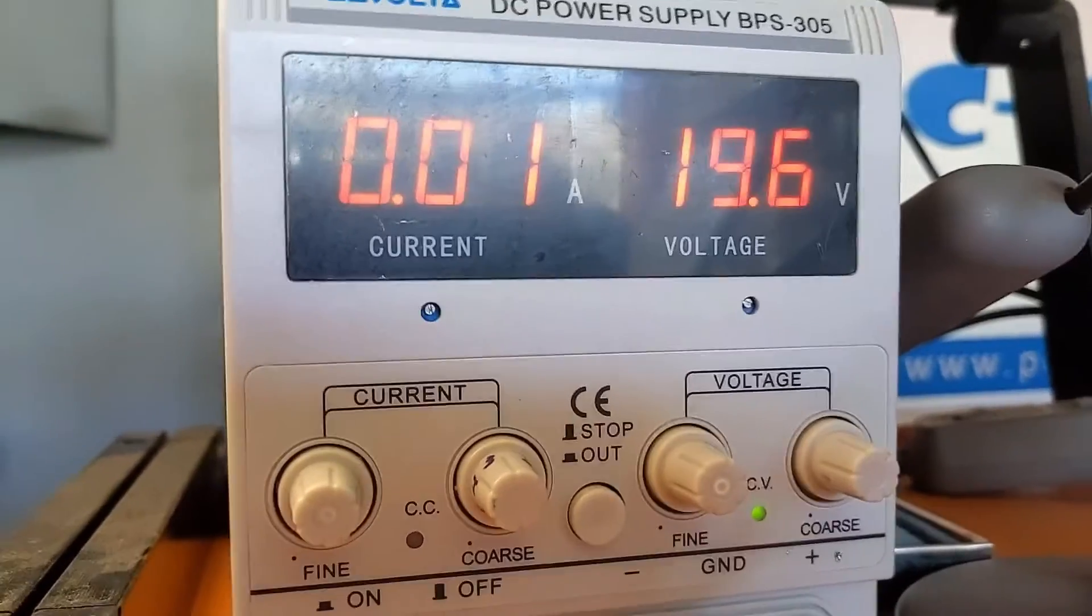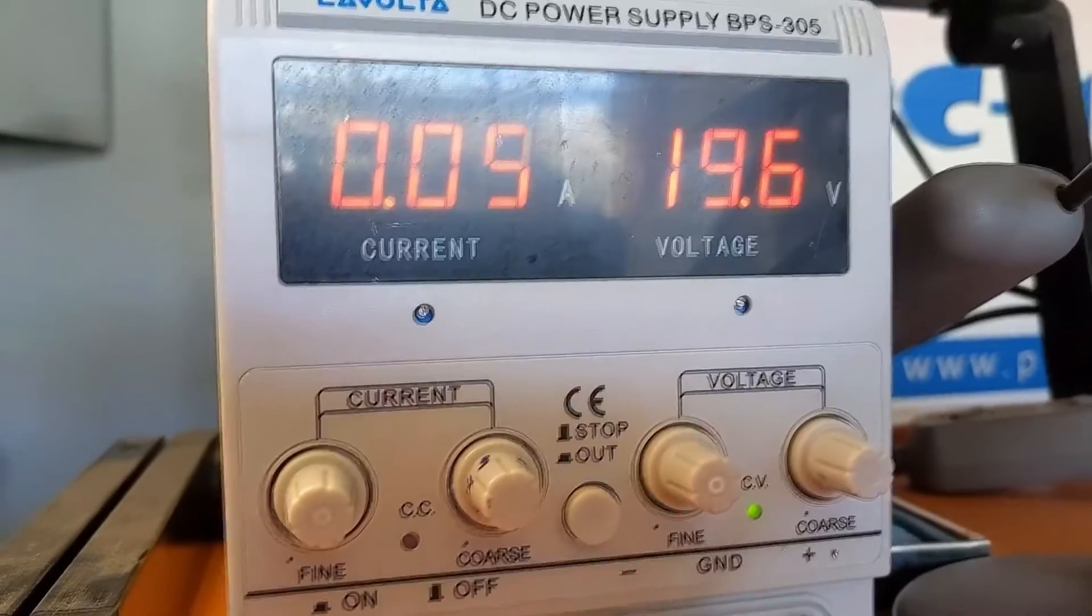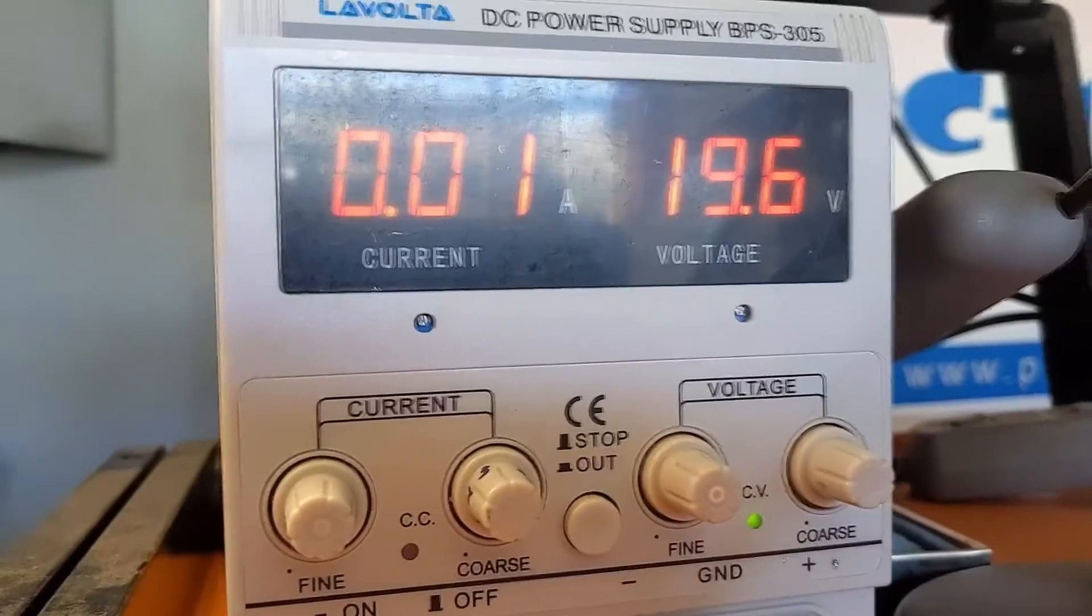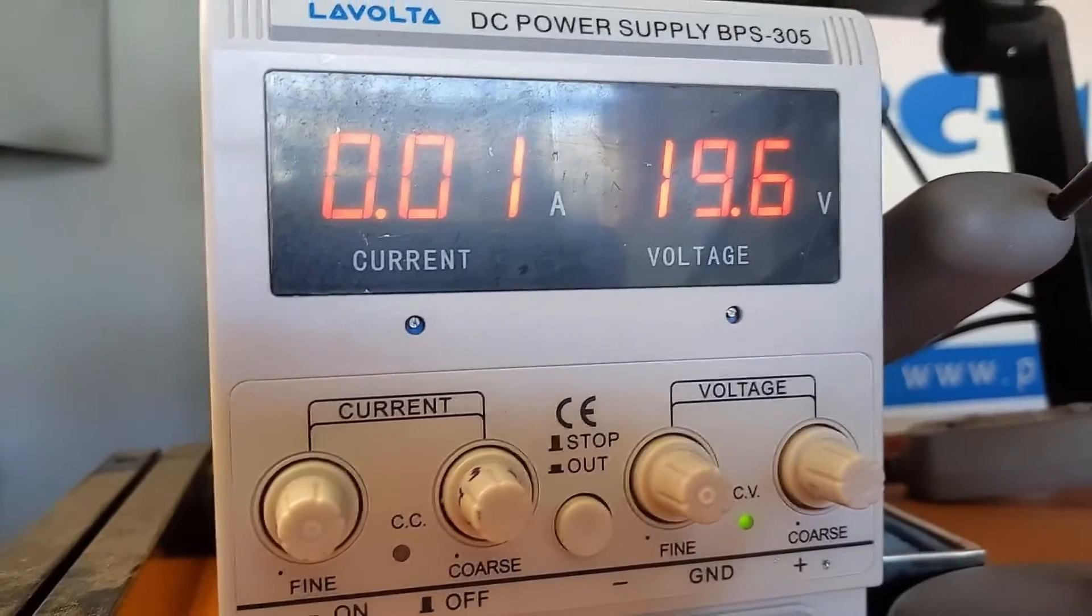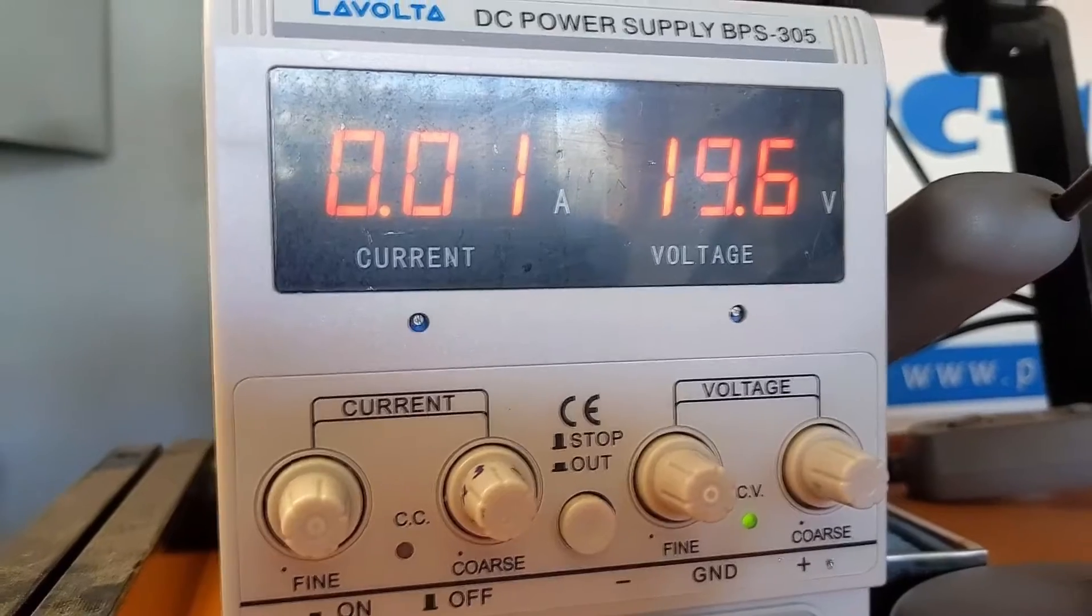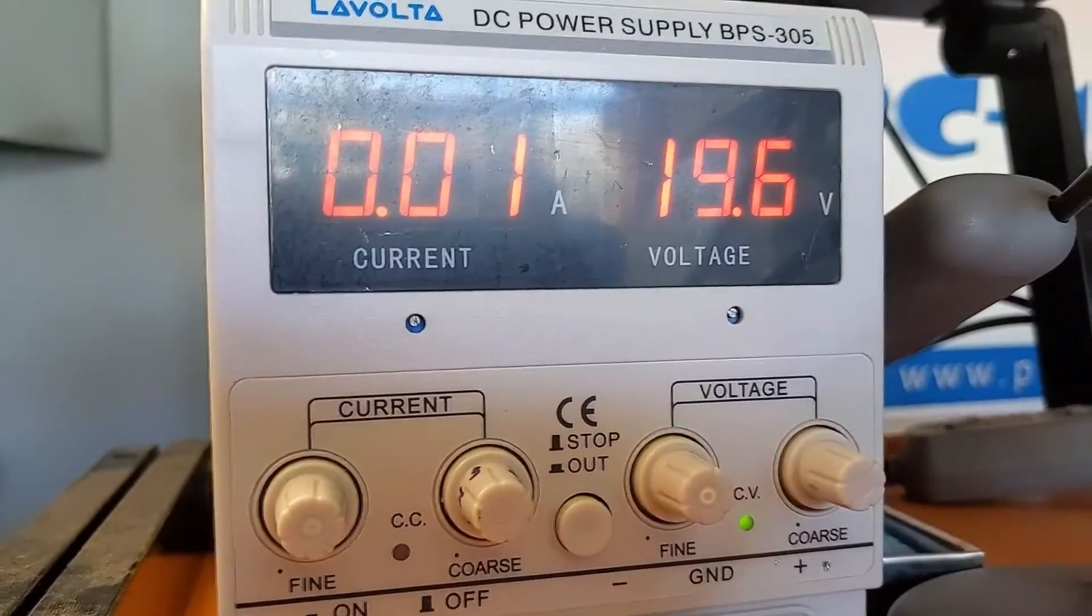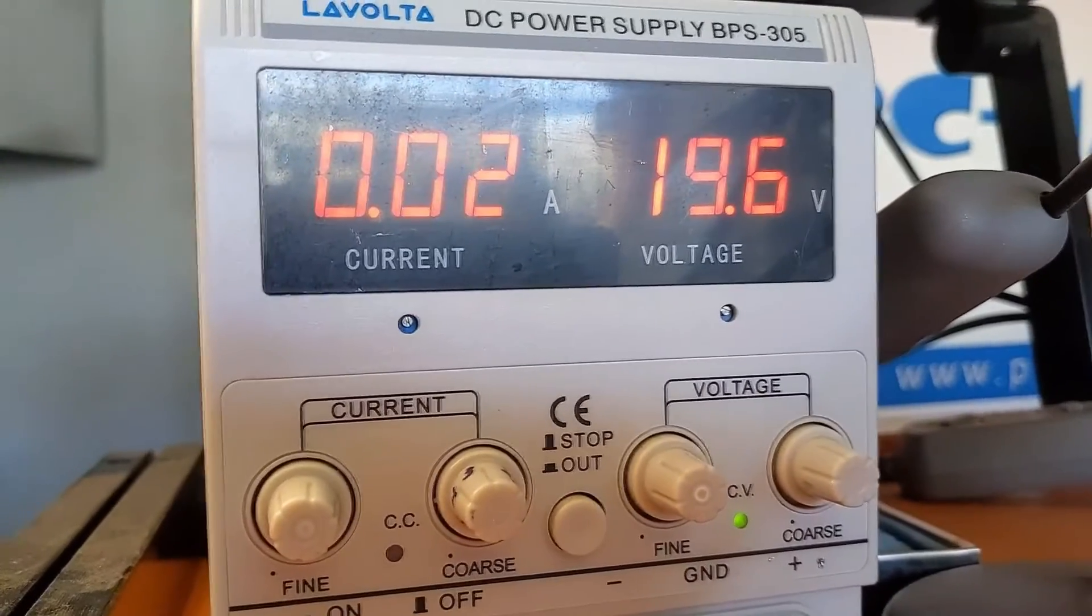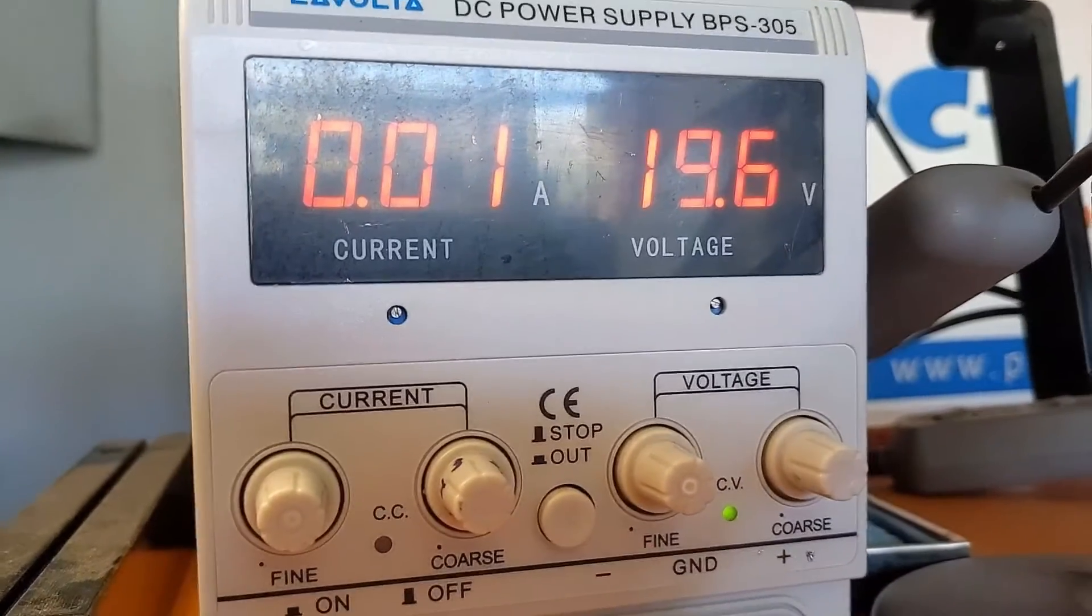So something is switching on and switching off all the time, as you can see on the amp meter.